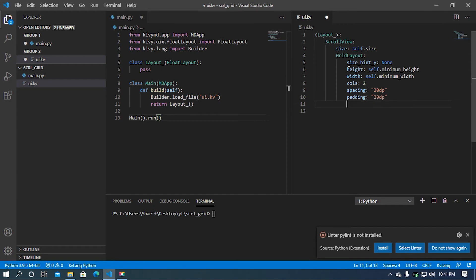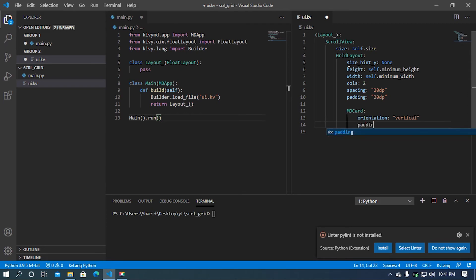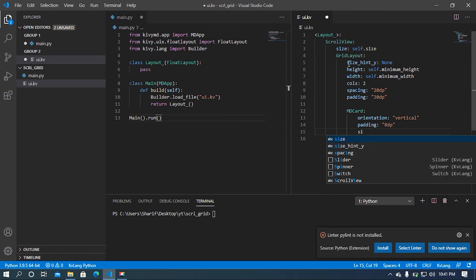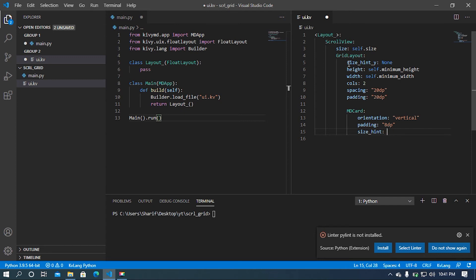Now I'm going to add an MDCard widget to our GridLayout. Let me set the size and y-axis, so let me set the orientation to vertical. Then I'm going to add some padding to our MDCard — let's say 8dp. And I'm going to set the size here: the sizing of the x-axis should be 1 and the y-axis should be none.